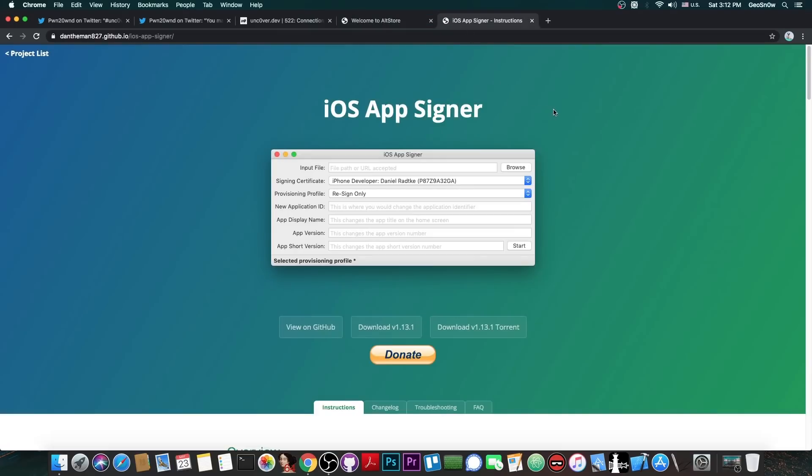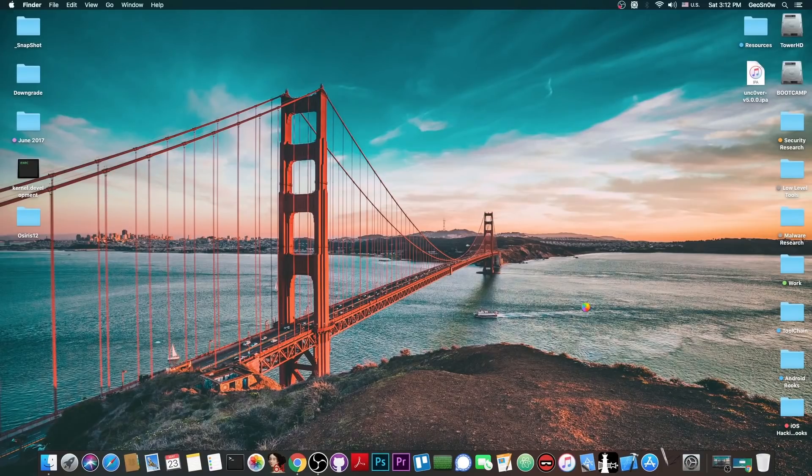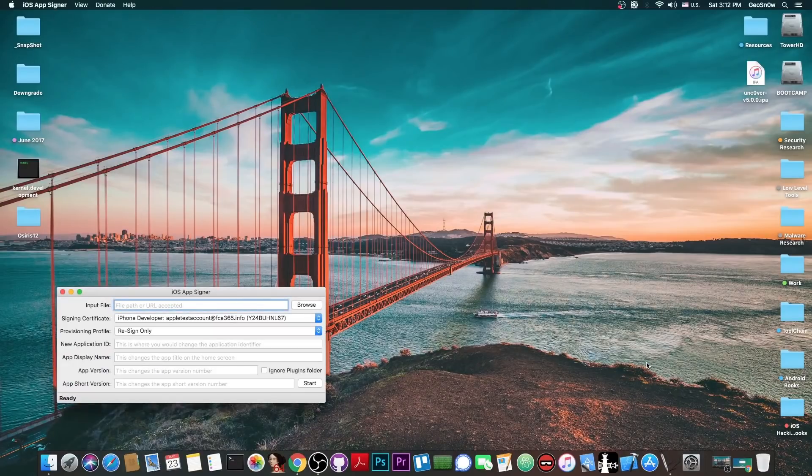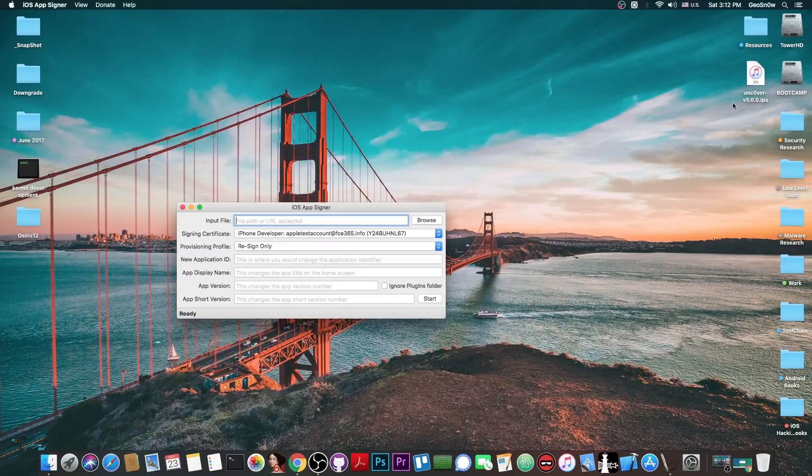Or you can use iOS App Signer if you are on a Mac. So I'm going to sign it and I'm going to show you exactly how to jailbreak iOS 13.5 on any device. So this is actually quite huge because this is the first jailbreak in a long time since iOS 8 that it's available for the latest signed version.